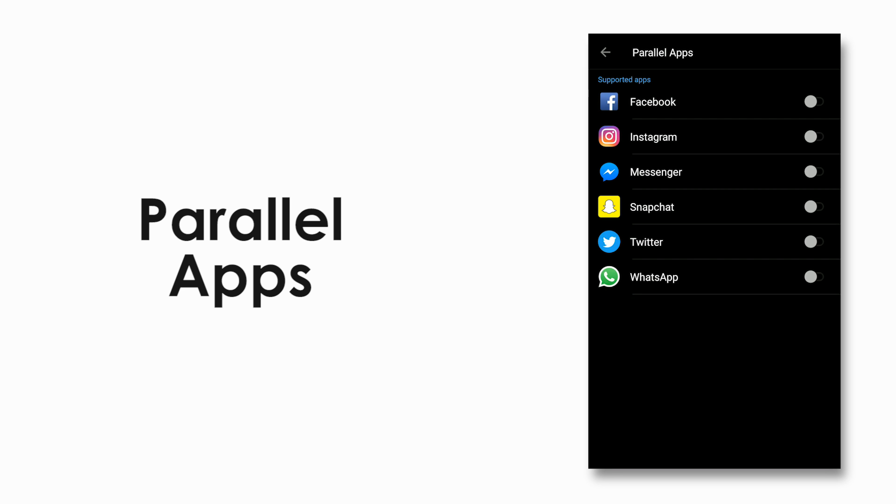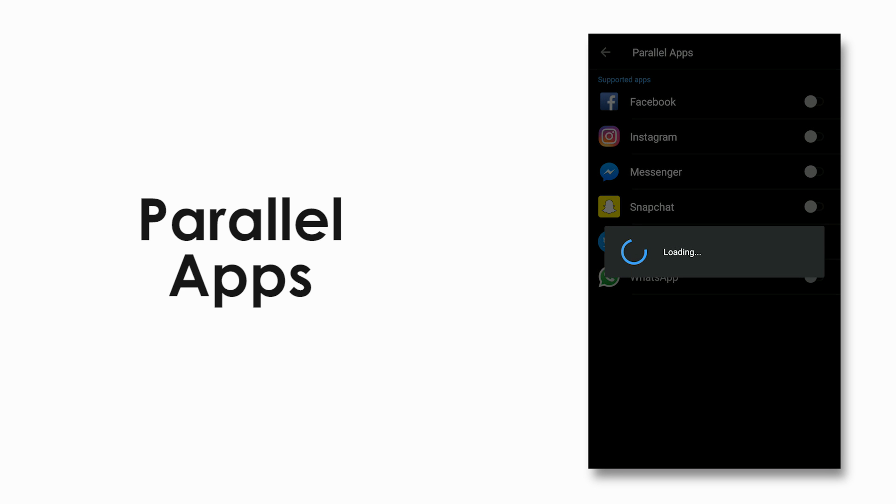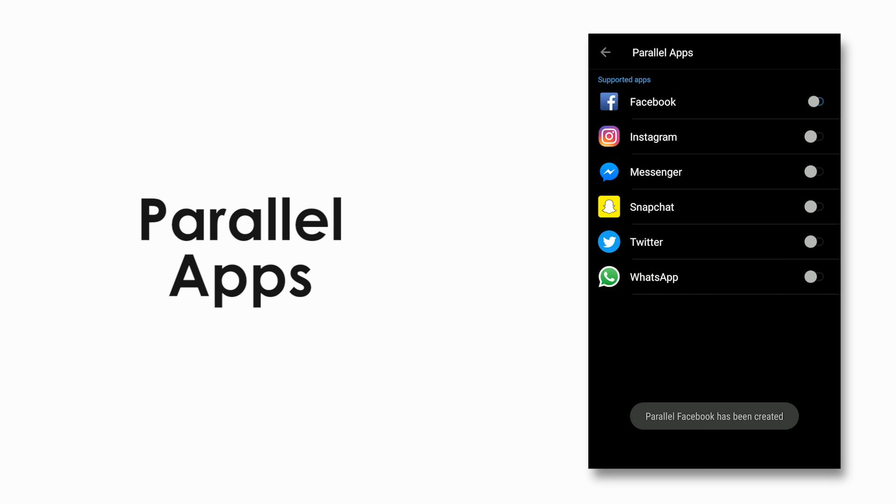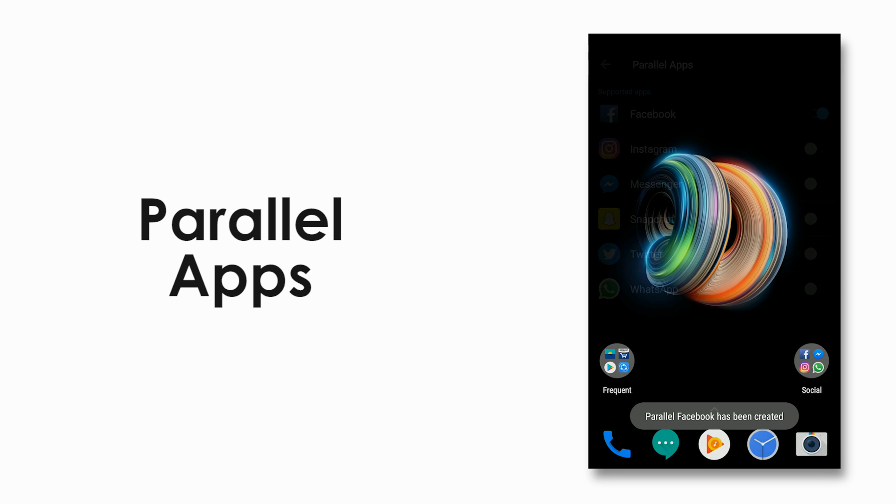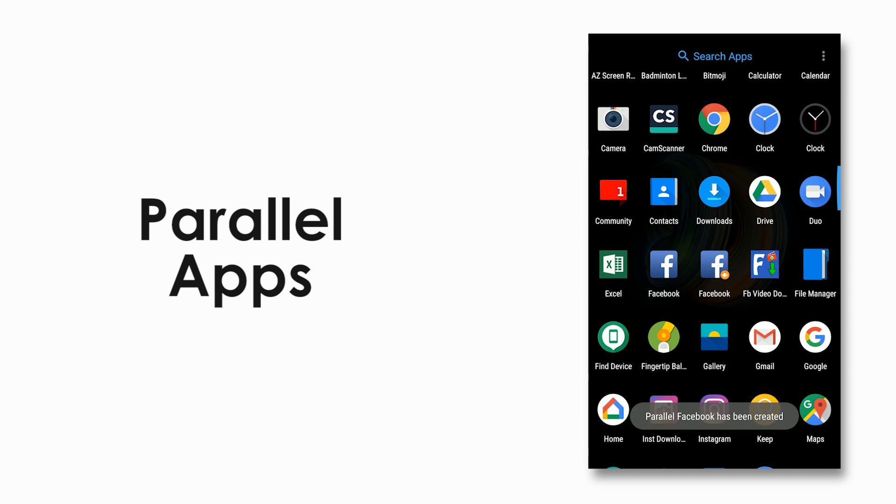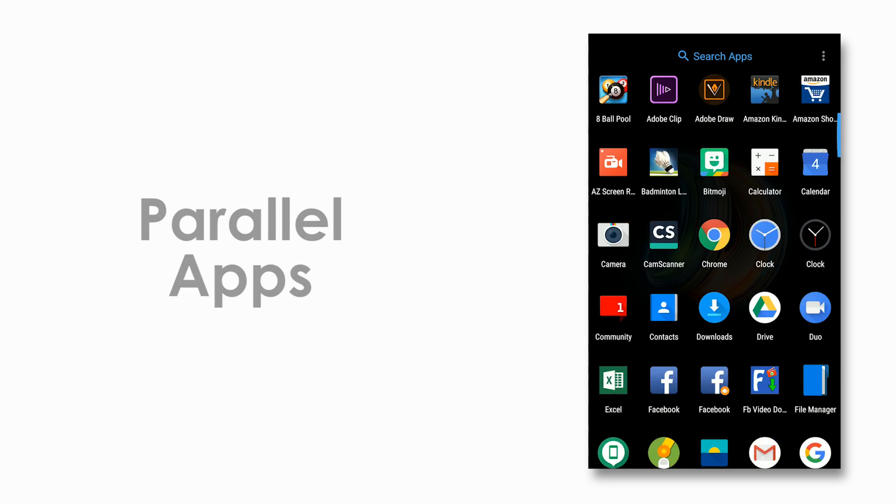Then we have parallel apps where we can clone two apps, and here it is mostly social media apps only. Now you will be able to have two WhatsApp profiles or Instagram accounts, making it convenient for those with two accounts, maybe like a personal and a business account, to maintain it easily.